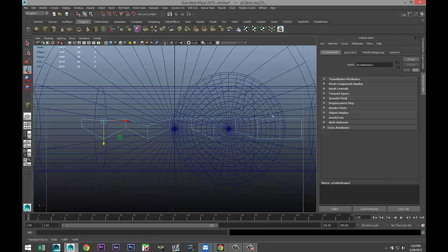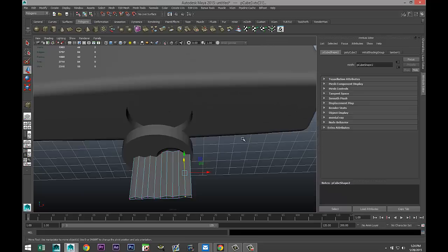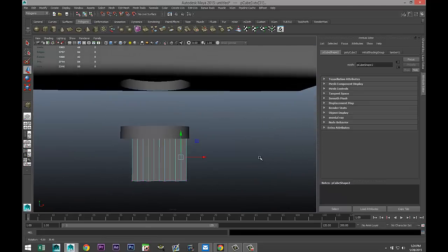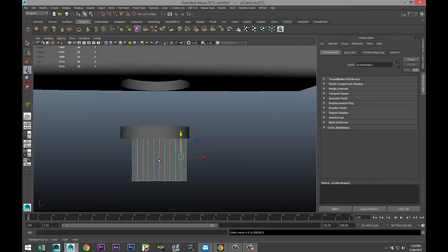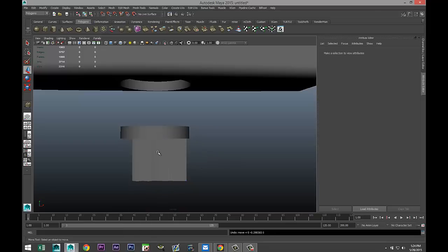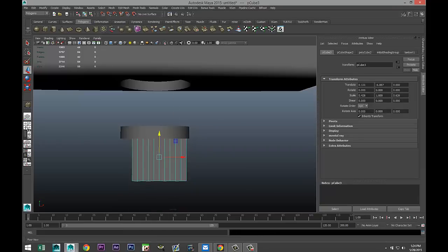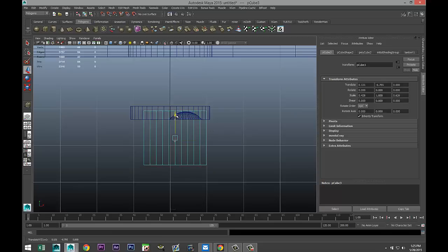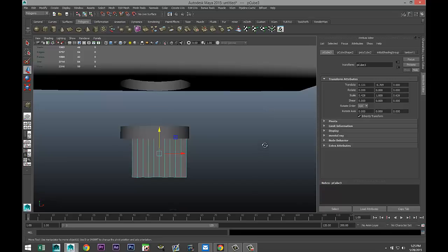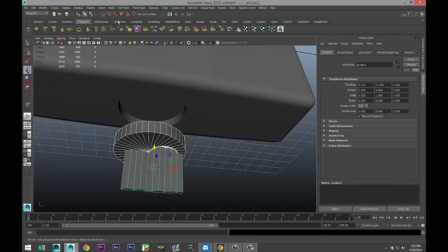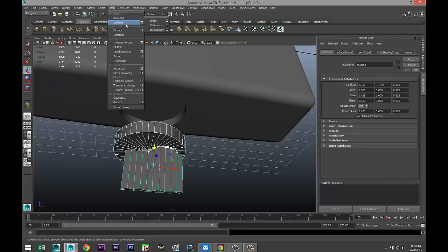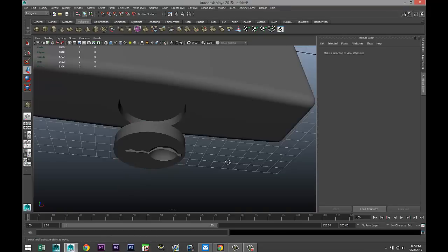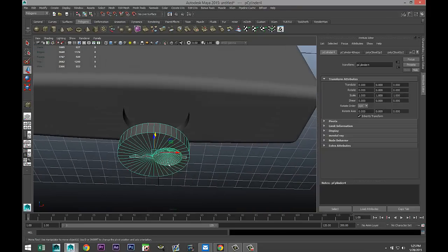Now we're going to insert that shape. Right-click to object mode, pull it up just a bit more but not all the way through. Then select this, Shift-select the body, go to Mesh Boolean > Difference — nice, that gives us our key opening.